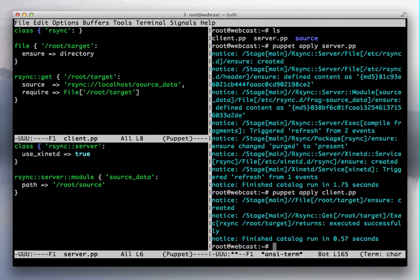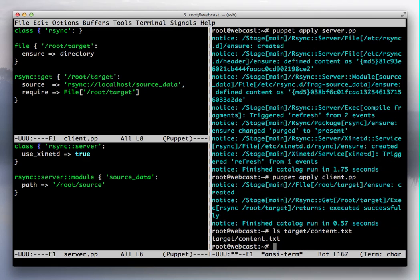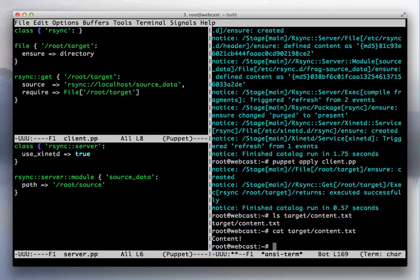And as you can see, it creates our target directory and runs rsync. So now if we look at our target, we can see it exists and that the data is what it was from our source.